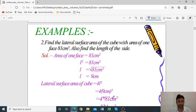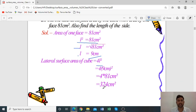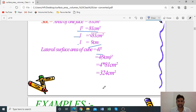Example 2: Find the lateral surface area of a cube where the area of one face is 81 cm². Since one face of a cube is square-shaped, area of square = L², so L² = 81, giving L = √81 = 9 cm. Therefore, lateral surface area = 4L² = 4 × 81 = 324 cm².